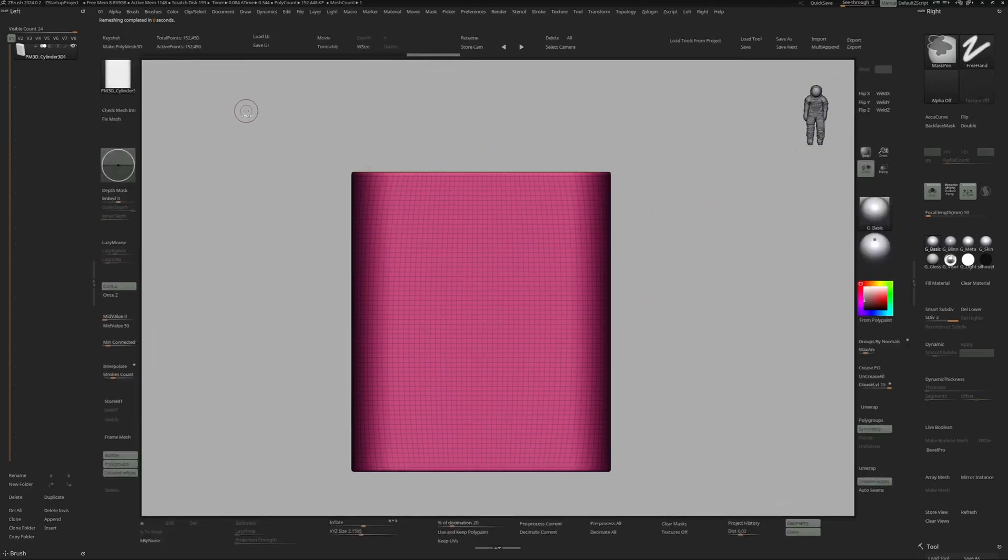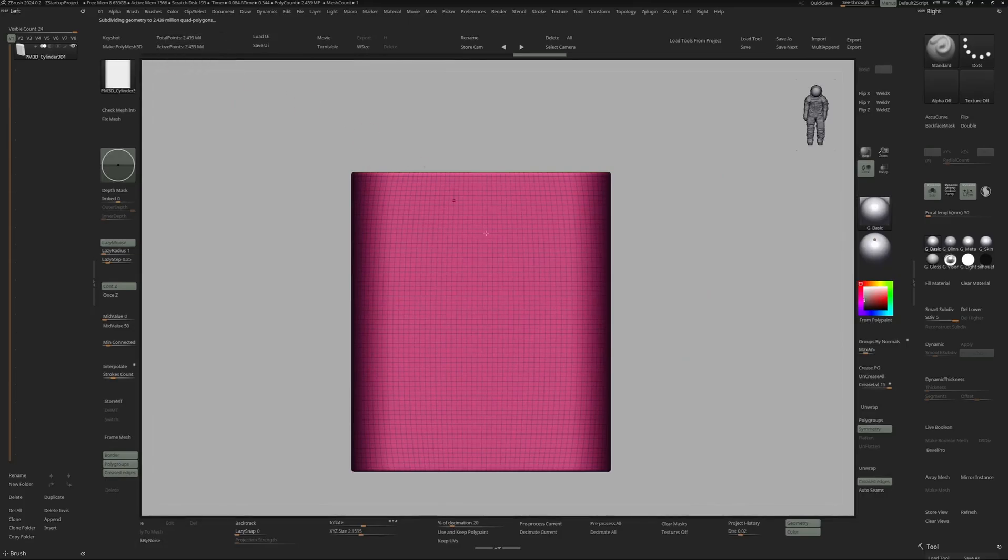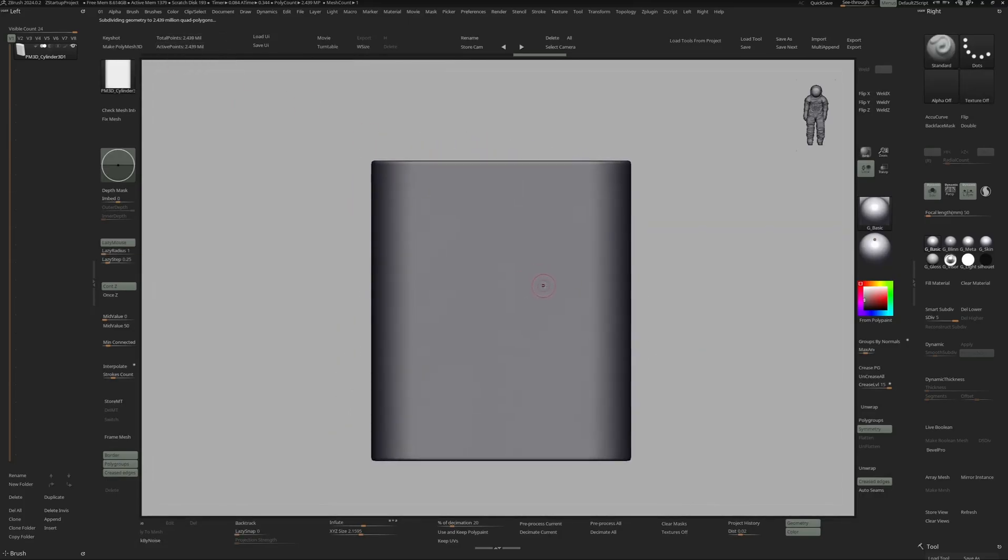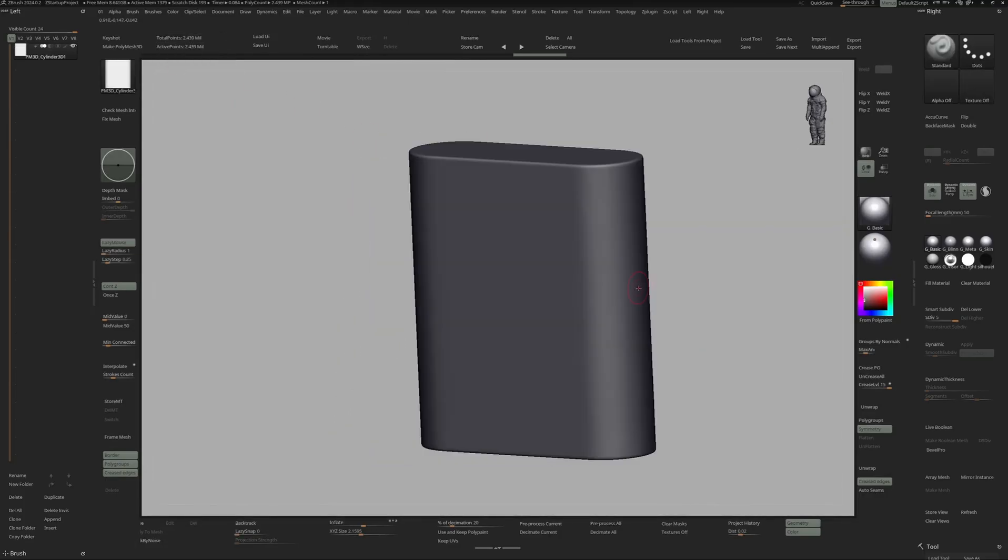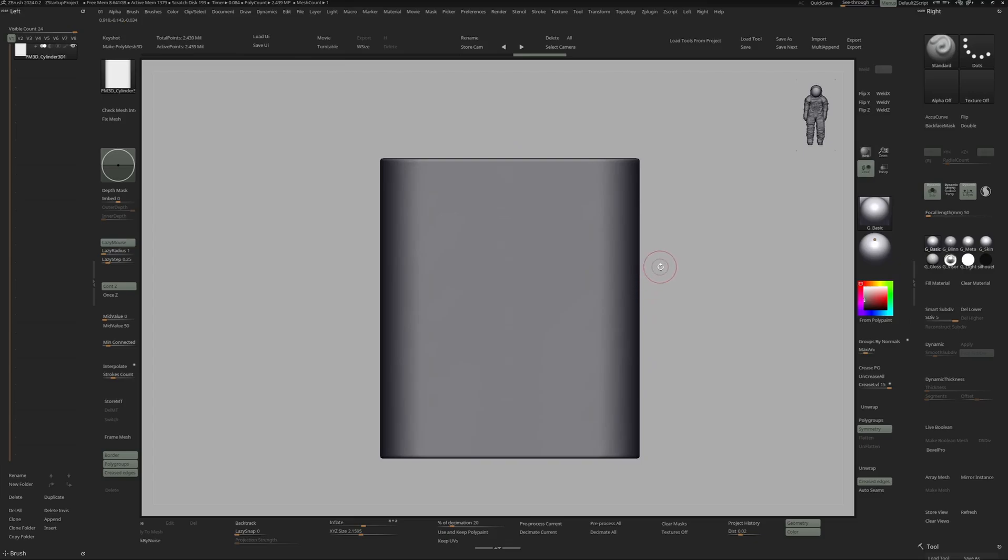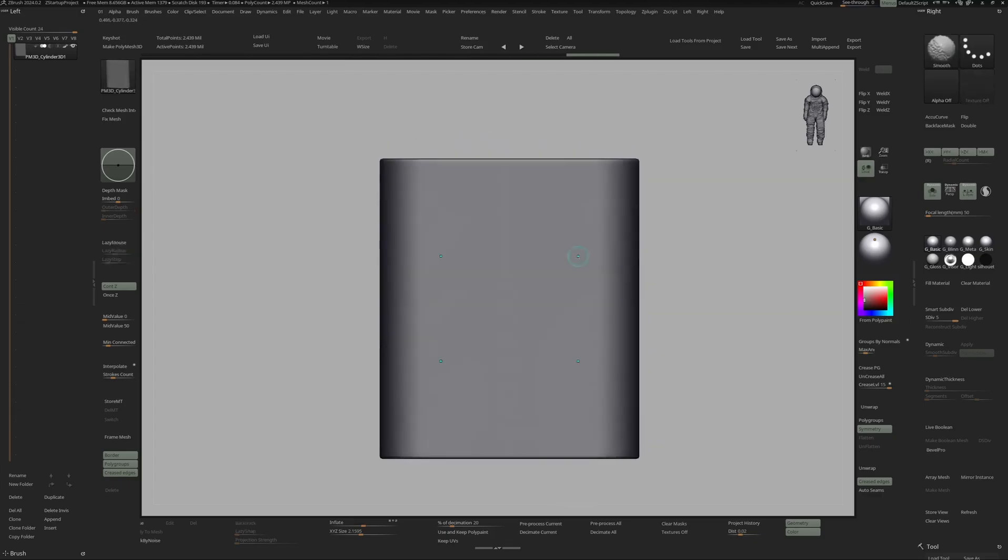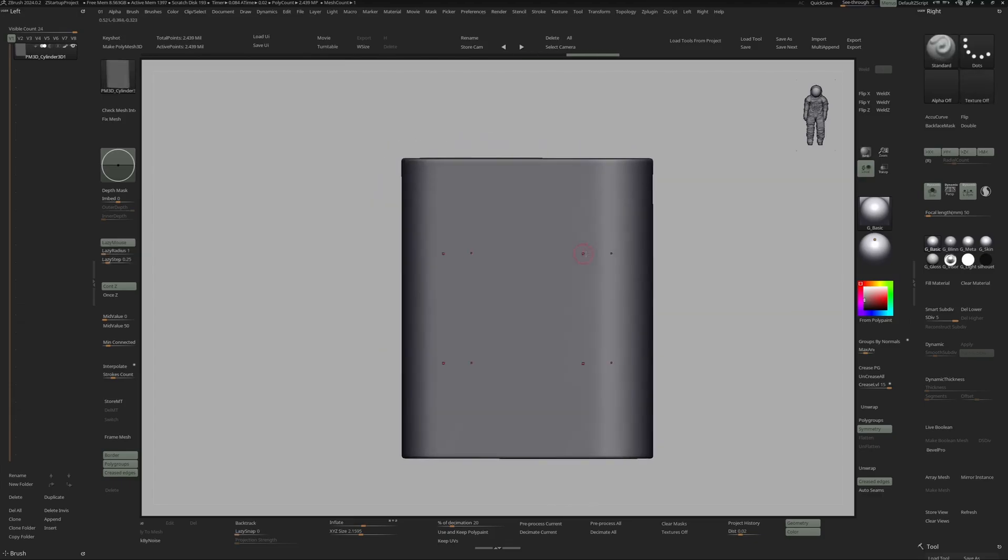Now I'm going to subdivide this a few times. Let's see how much... I think 2.5 million is a nice polycount to paint on. So let's turn on symmetry and I will also activate the X and Z symmetry. And also let's fill in this mesh with color, and let's choose a nice bright red orange. Right, that looks nice.